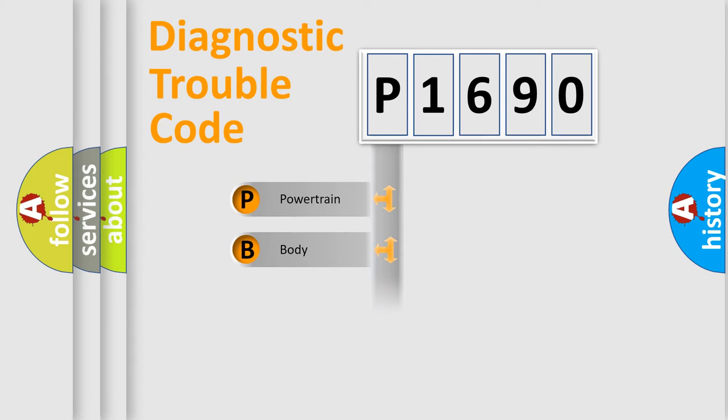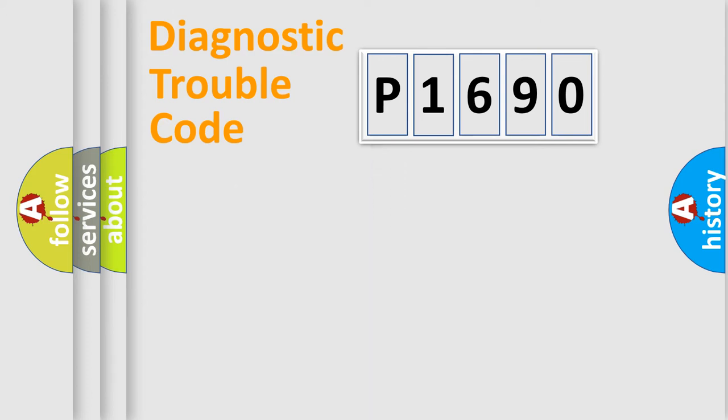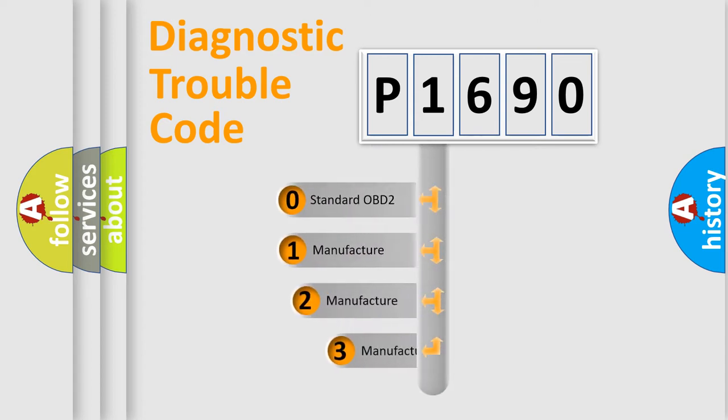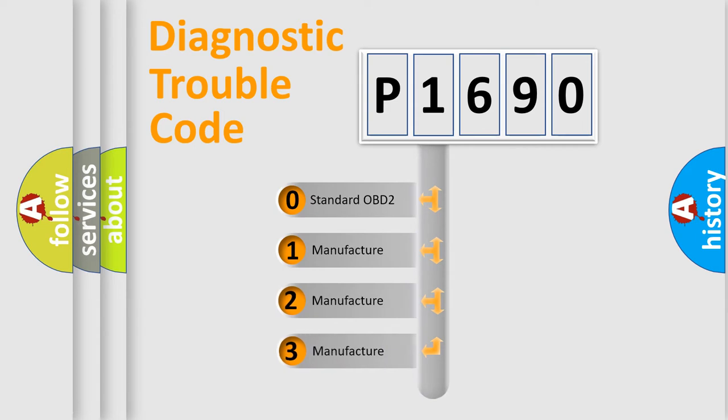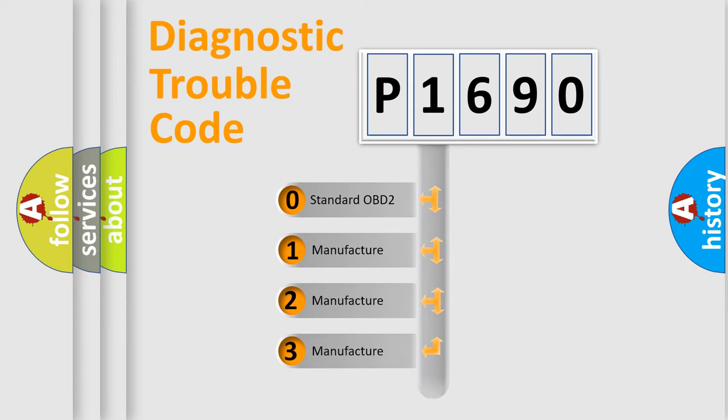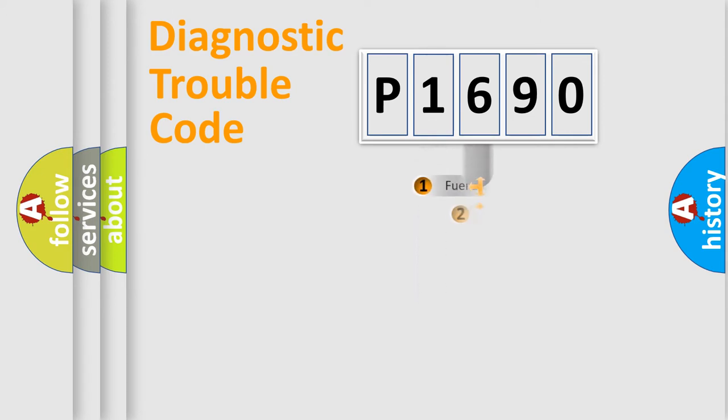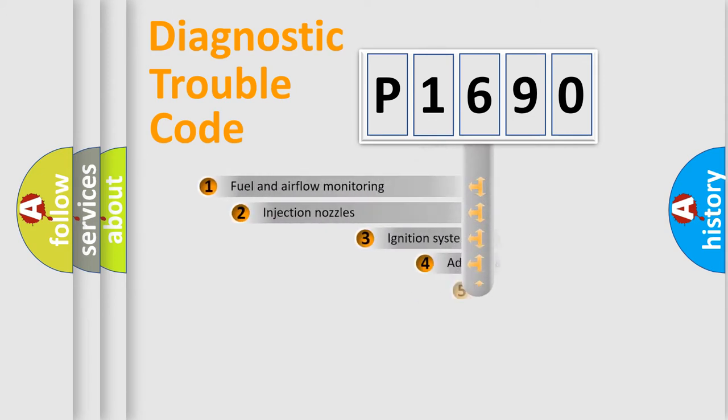Powertrain, Body, Chassis, Network. This distribution is defined in the first character code. If the second character is expressed as zero, it is a standardized error. In the case of numbers 1, 2, 3, it is a manufacturer-specific expression of the car-specific error.